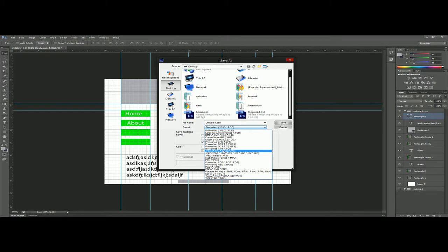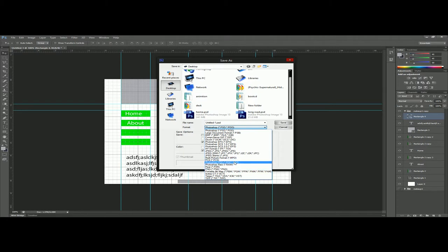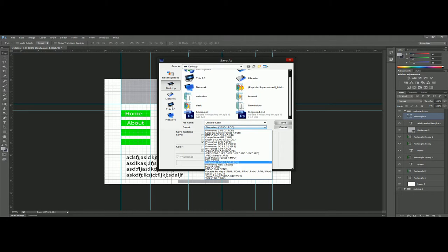PNGs as well you can do the same thing. PDFs, some clients, big corporations or small businesses will do PDFs. They'll be like please send me a PDF of your work and what that basically means is that they just want a high-resolution file that they can view.